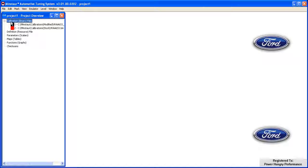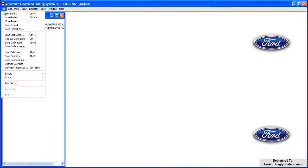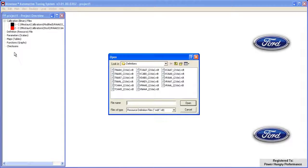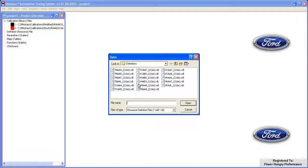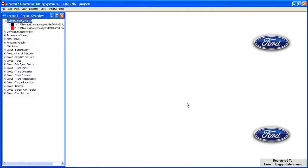To load the definition, click on the File menu and then select Load Definition. Browsing through our definition folders, we'll select the VRAA6 definition and then click Open. Clicking the plus sign in front of the definition list confirms that the file is loaded.